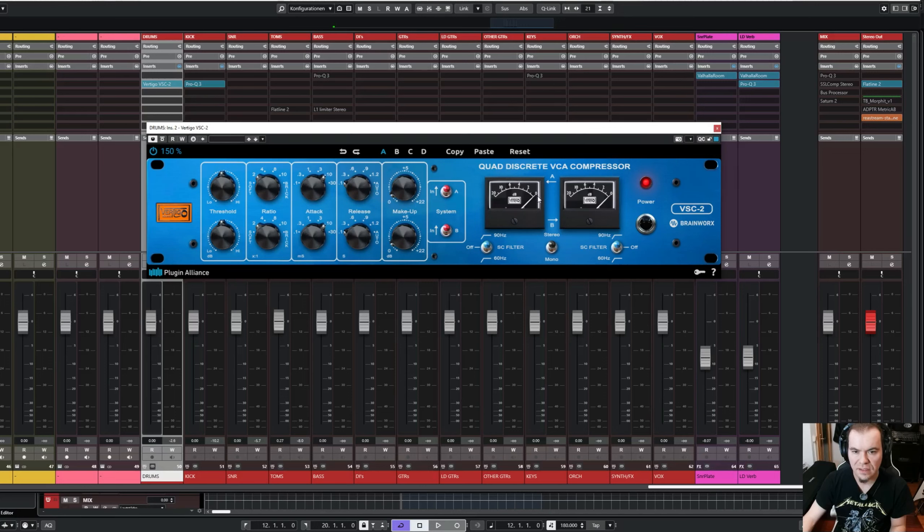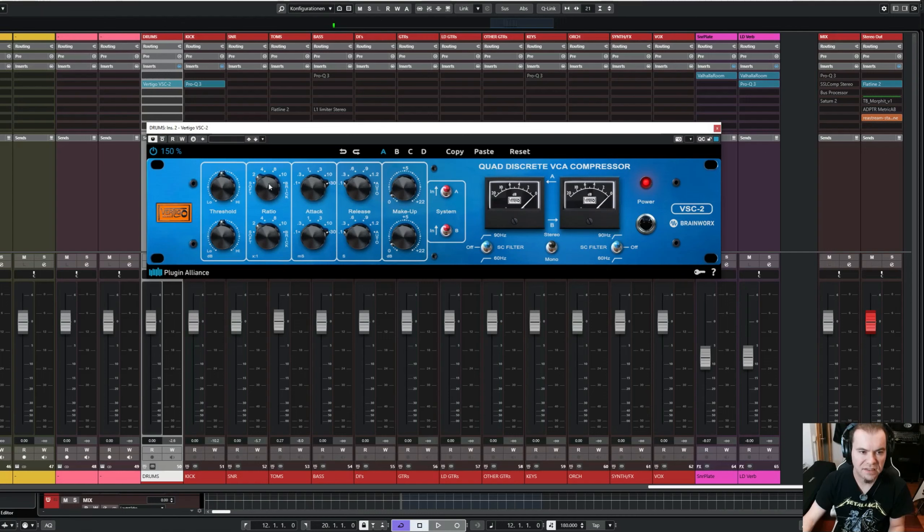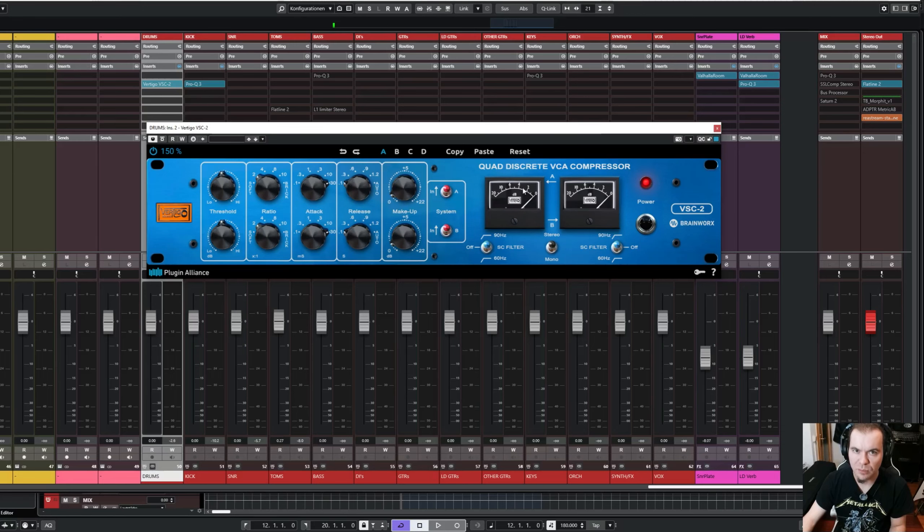A little bit less gain reduction, but also a more safe setting is attack time of 30 ms, and then you can choose a ratio of 4 to 1, or also 2 to 1, and you can go for a little bit more gain reduction.